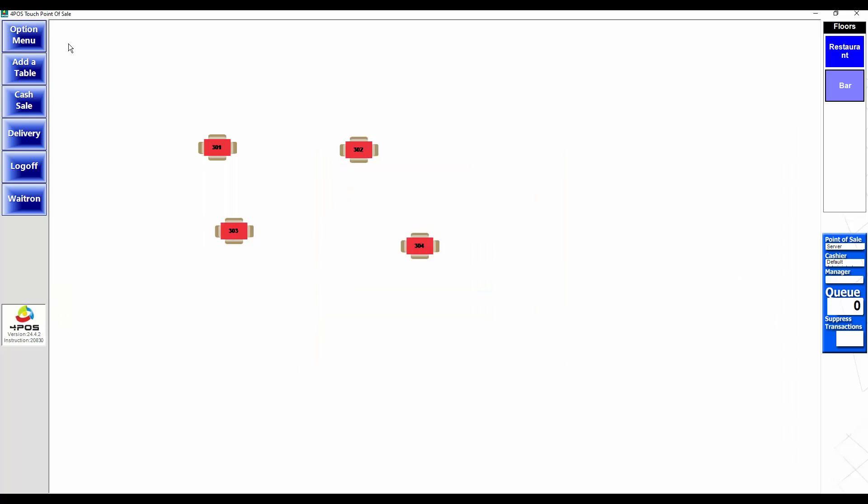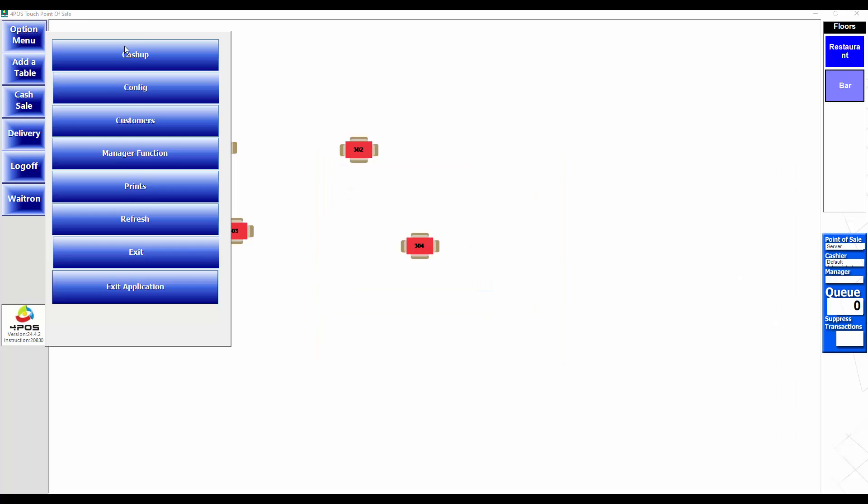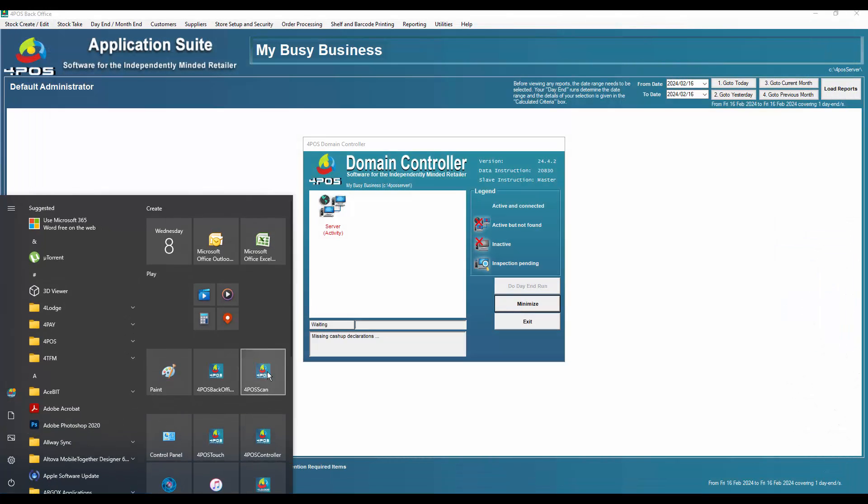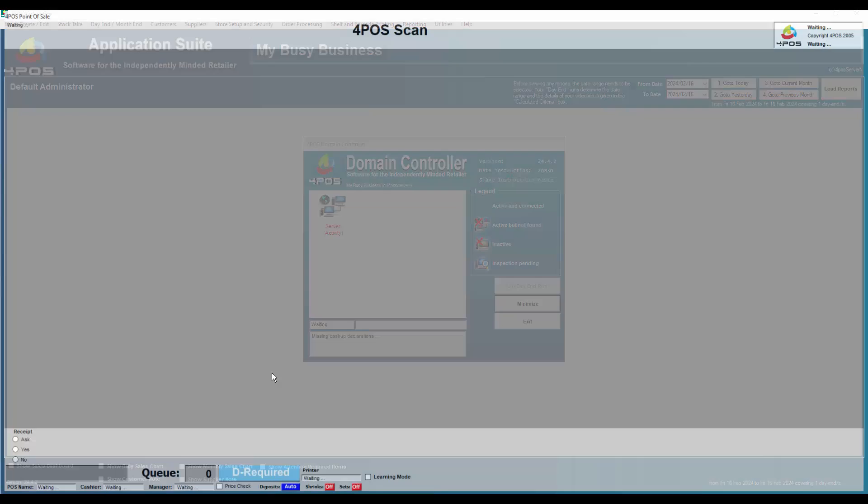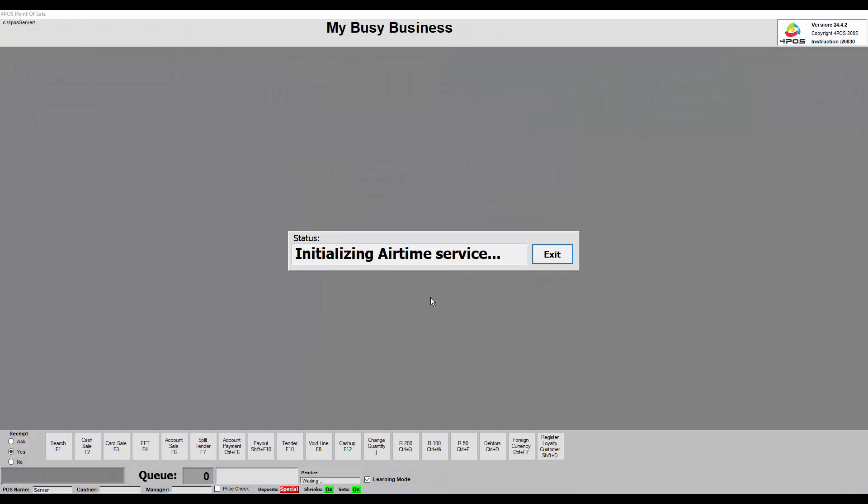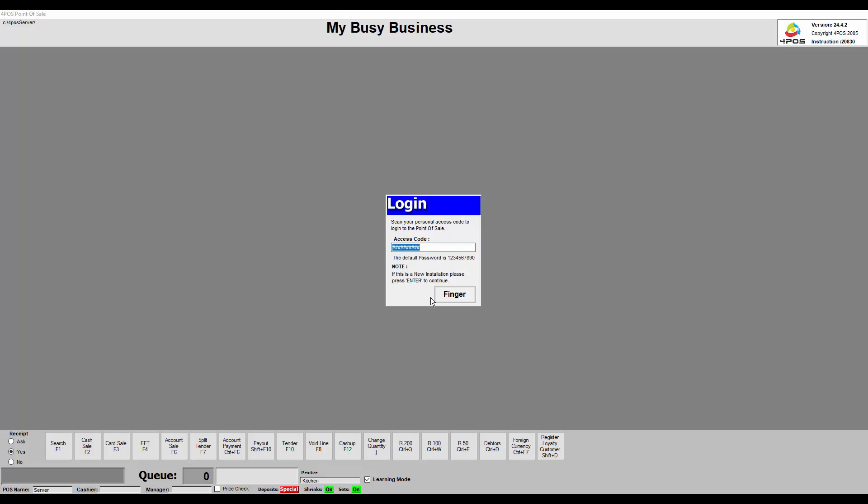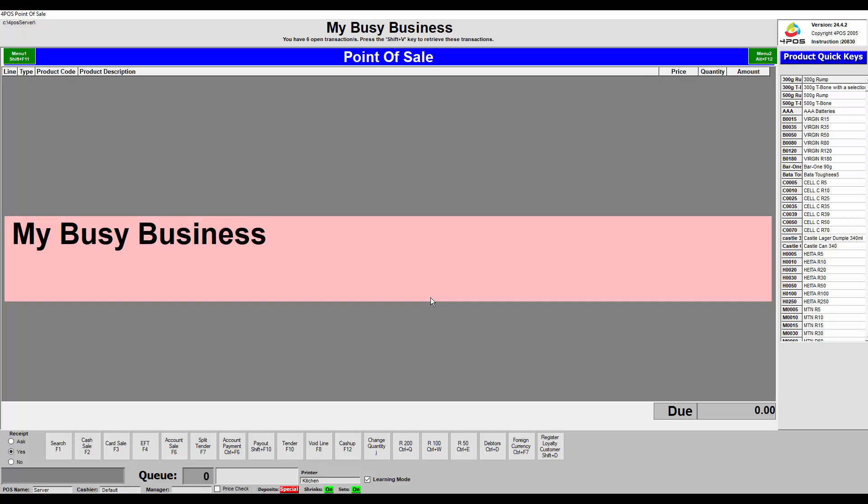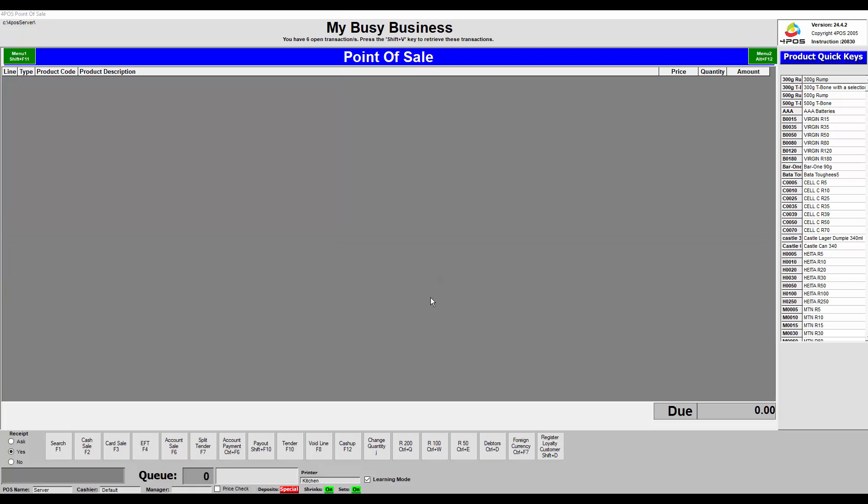As you can see, no more errors and so on, and that applies to the 4Pos Scan program as well. So in 4Pos Scan, once I've logged in, there's also no queue number there. Queue number zero, no suppress on.